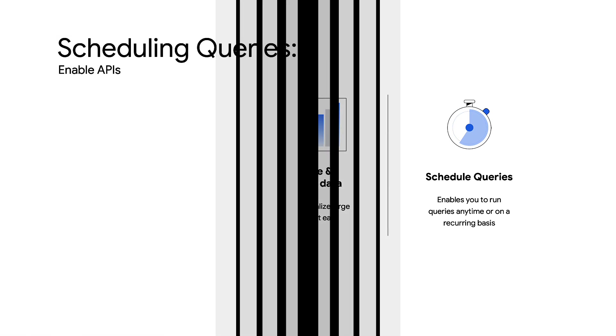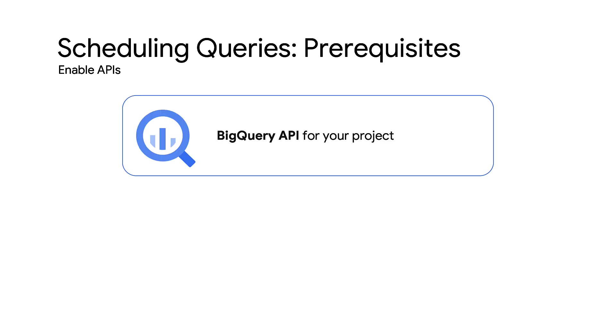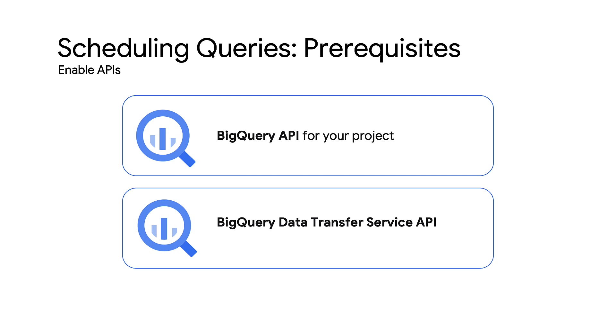To begin with, let's look at some prerequisites. First, enable the following APIs: BigQuery API for your project and BigQuery Data Transfer Service API.